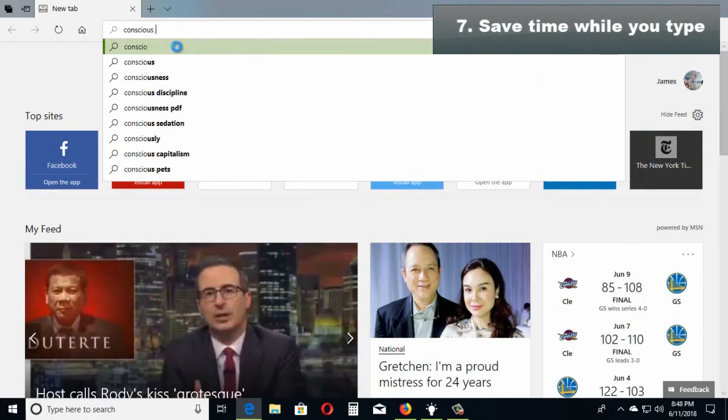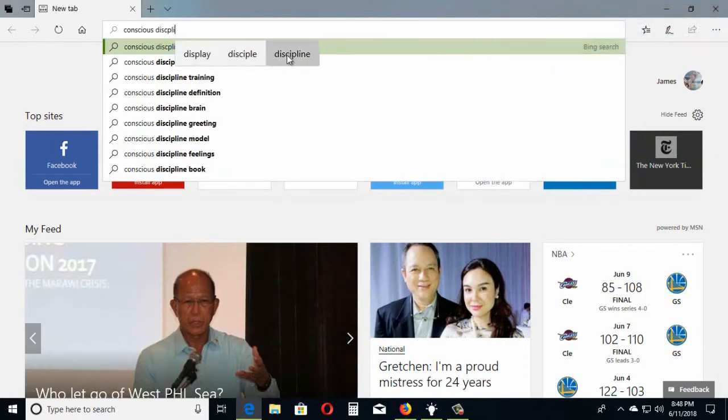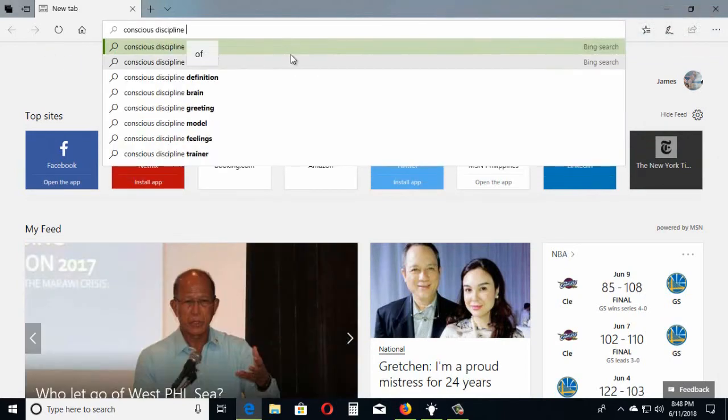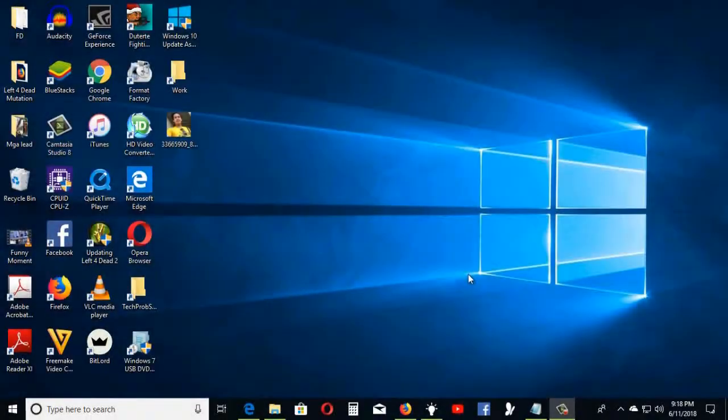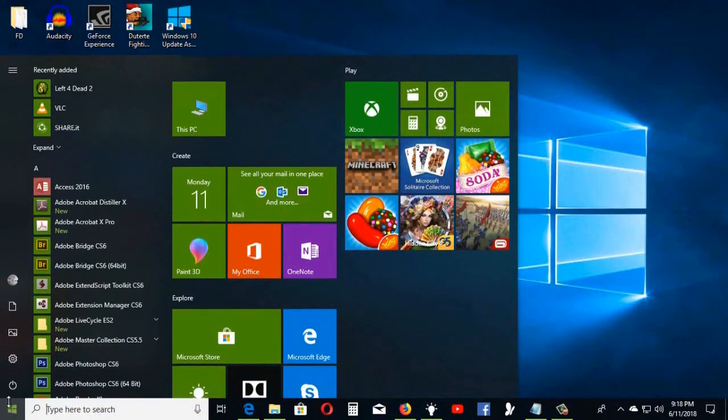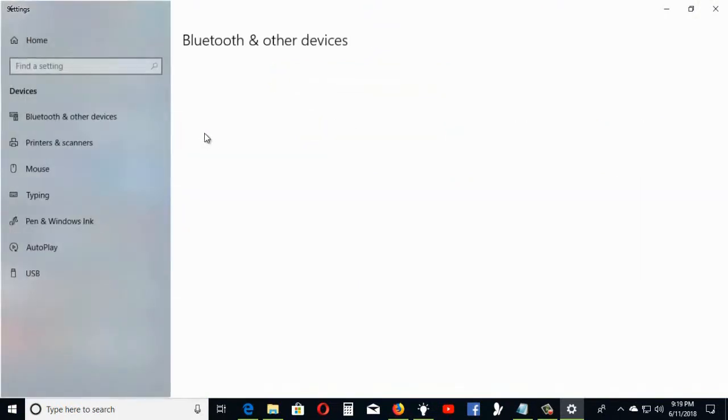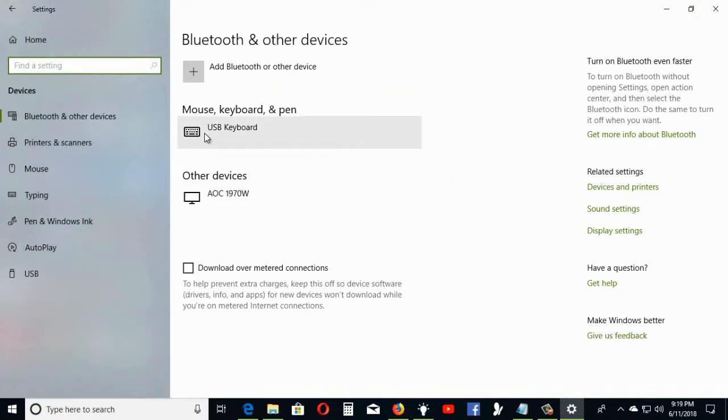To see text suggestions while you type, click Start, Settings, Devices, Typing, and turn on Show Text Suggestions as I Type.